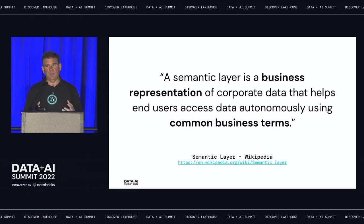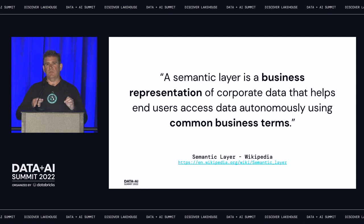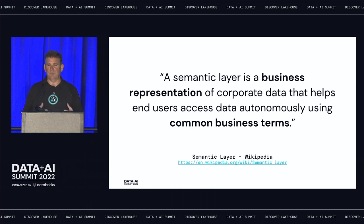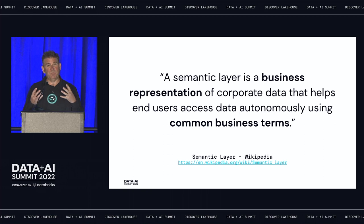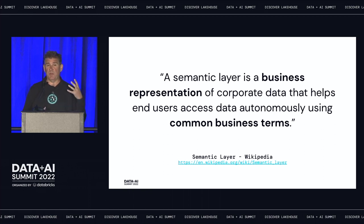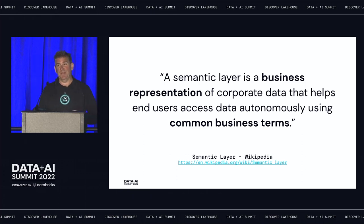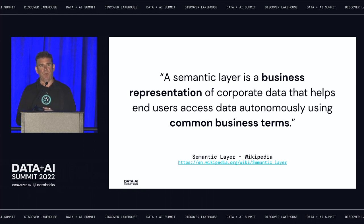A semantic layer is meant to make data available for everyone — meeting users where they spend their time. Most business users love Microsoft Excel and spreadsheets, in addition to traditional tools like Power BI or Tableau. So a semantic layer needs to speak the language of a business user.